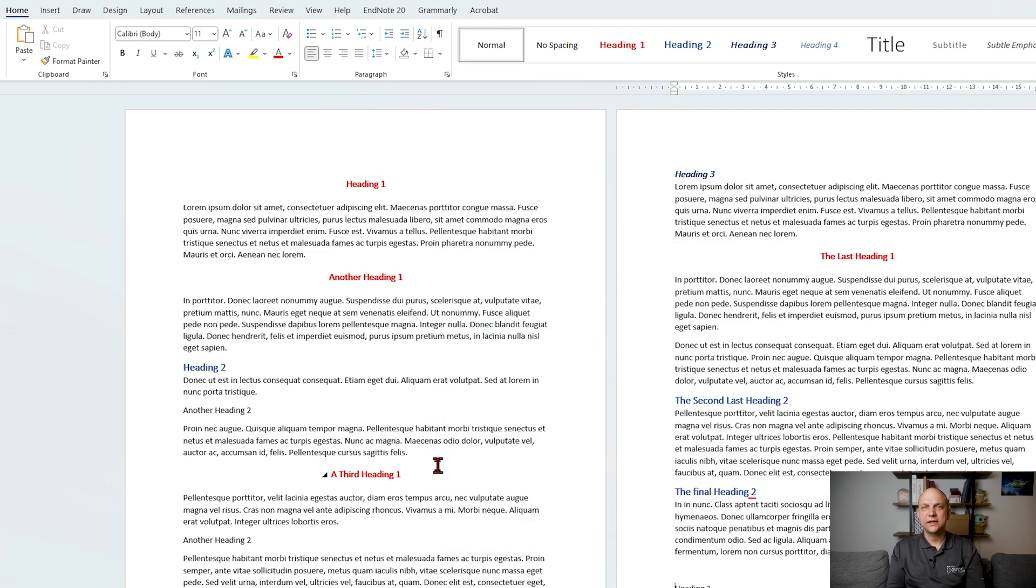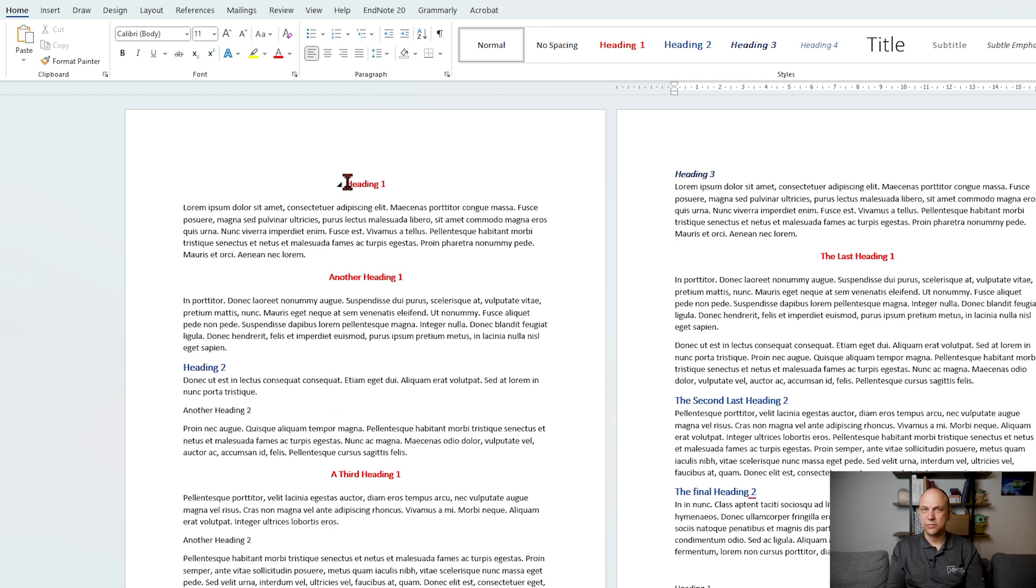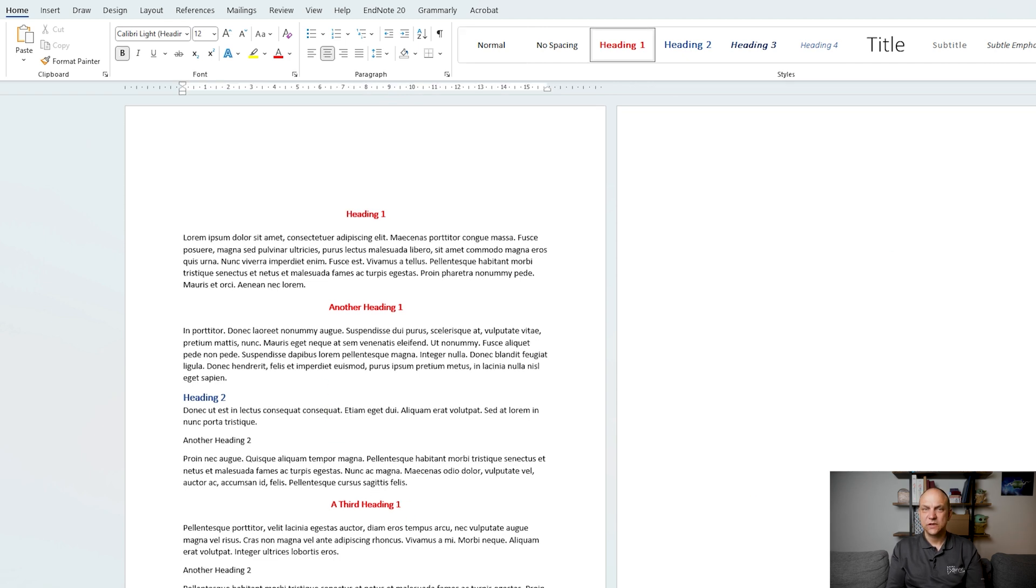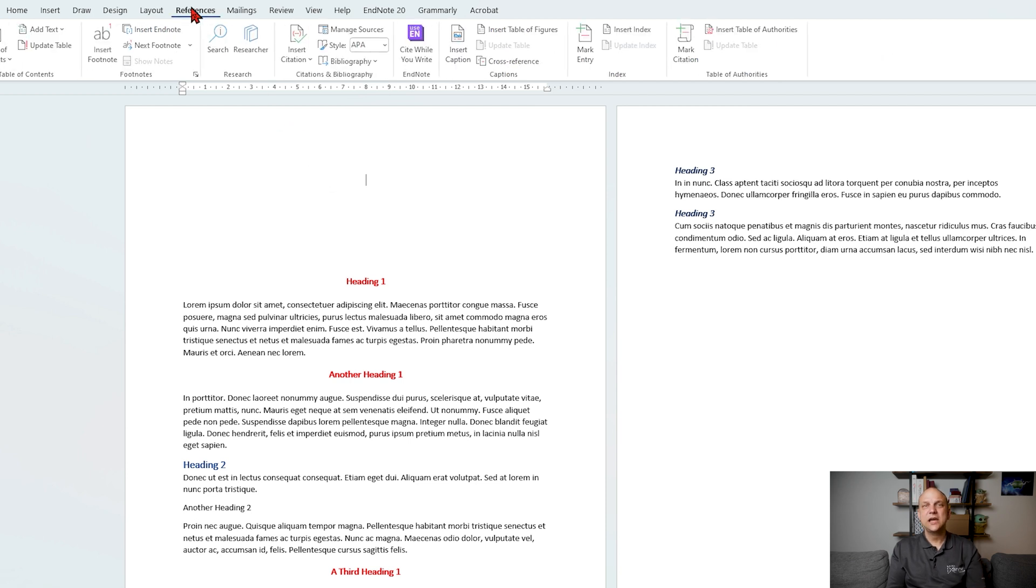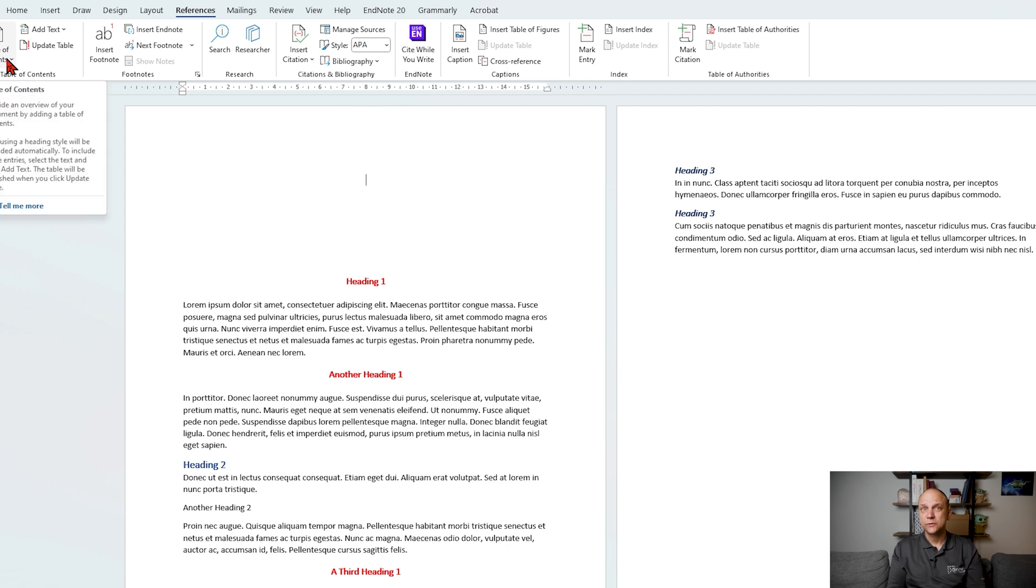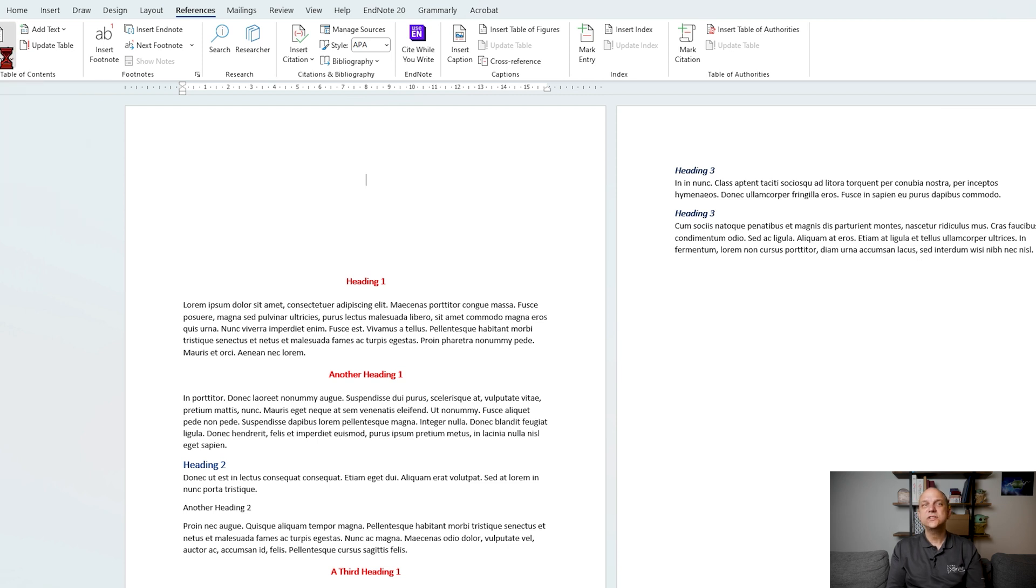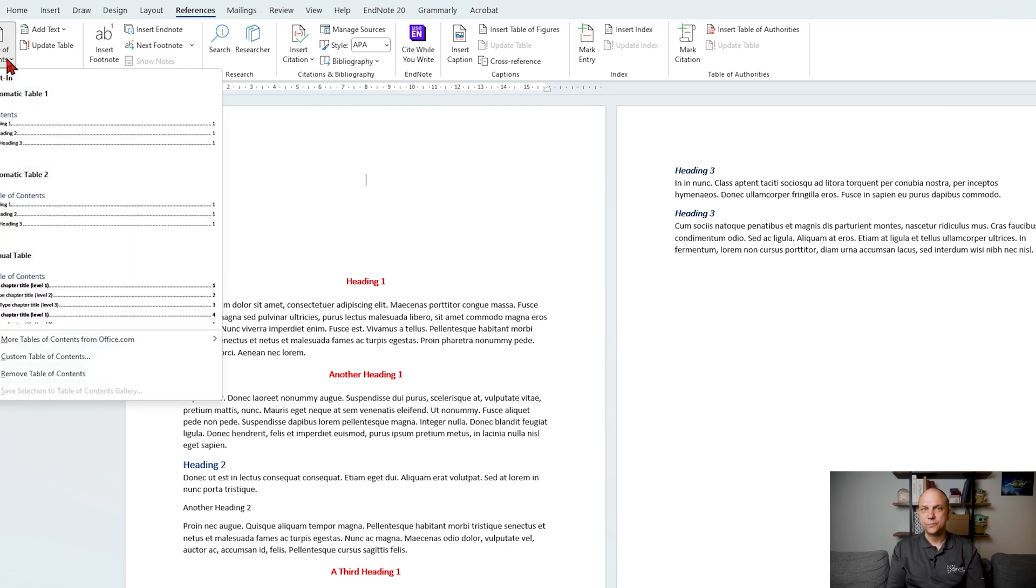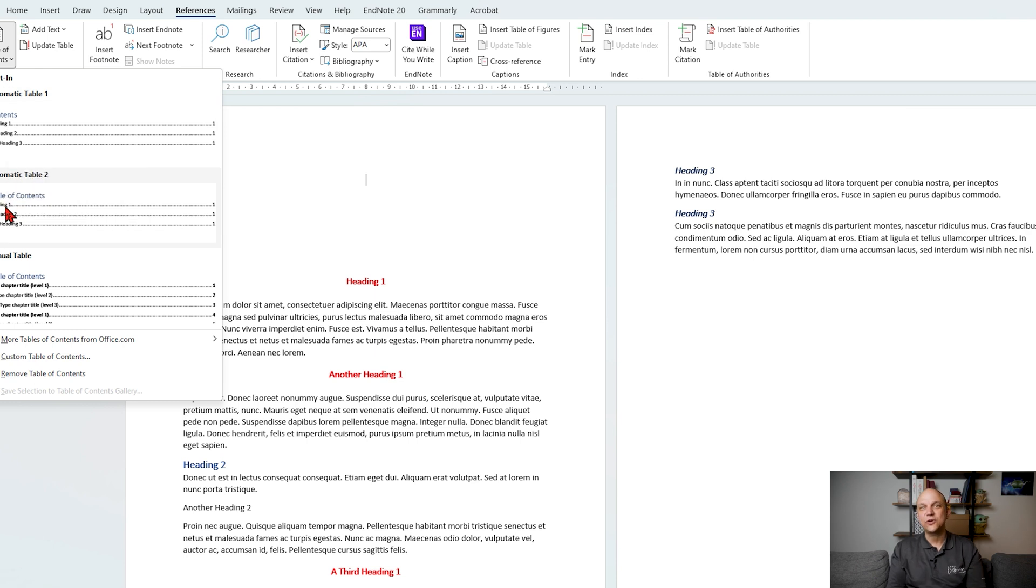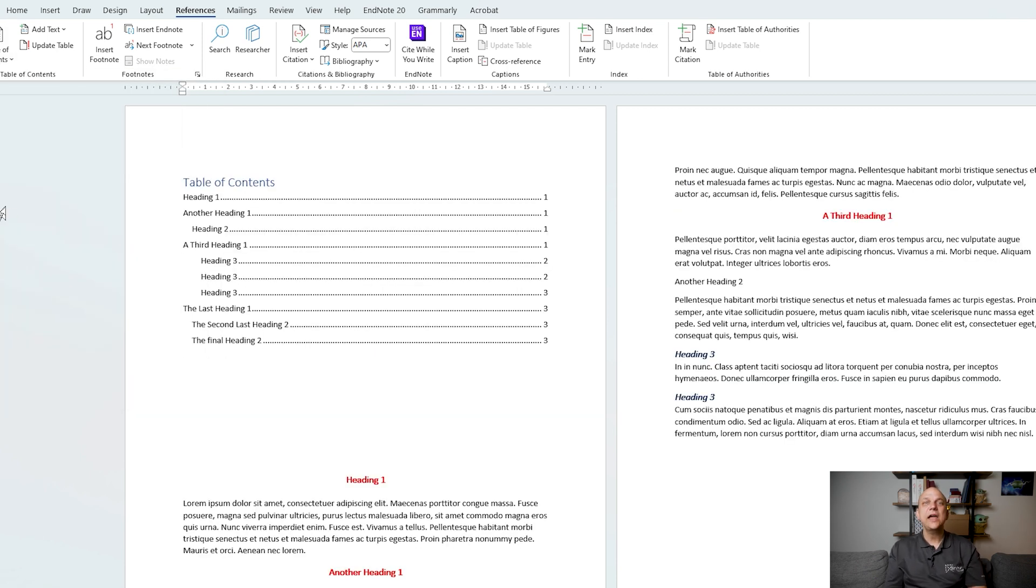Now that we've applied and customized our heading styles let's create a table of contents. So click where you want to insert the table of contents, go to the references tab in the ribbon, click table of contents in the table of contents group, and choose a style from the drop down menu. And voila, your table of contents is now generated.